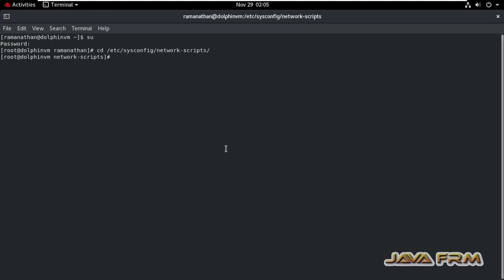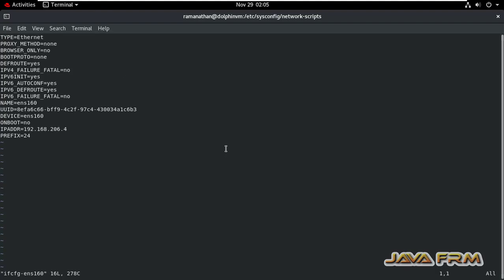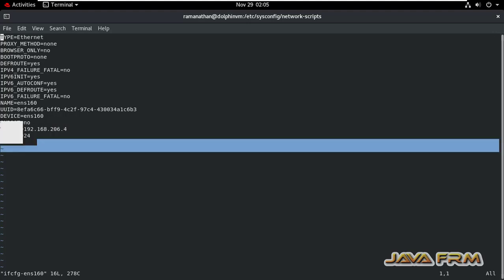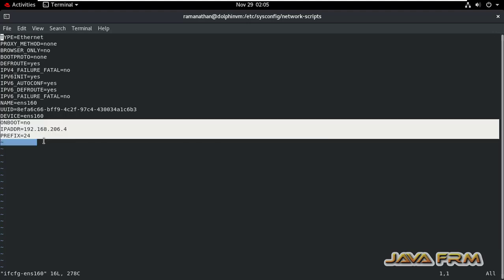So this directory contains the network interface configuration file ENS160 network interface configuration file. Ifconfig-ENS160. So this is the settings for the ENS160.